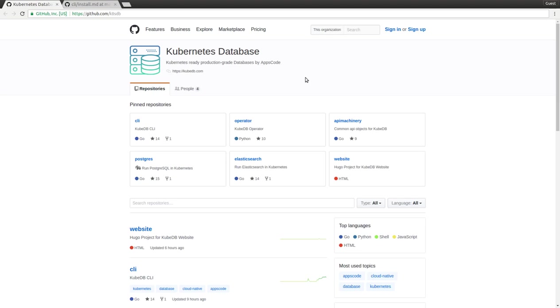Hello everyone, today I am going to show you how you can use KubeDB to run a PostgreSQL database in Kubernetes. First, you will need a Kubernetes cluster. In this demo, I am using Minikube running on my desktop.